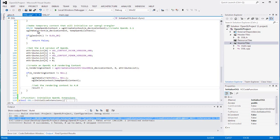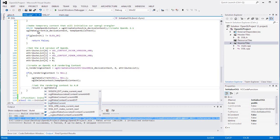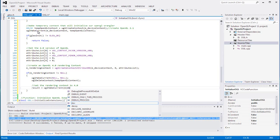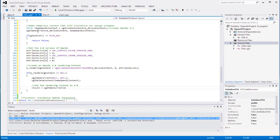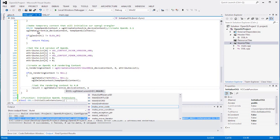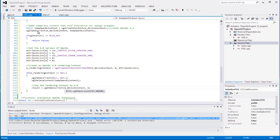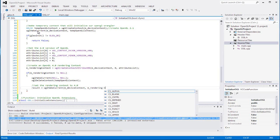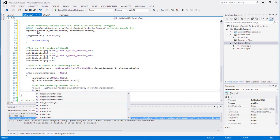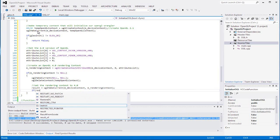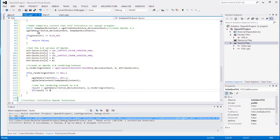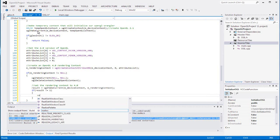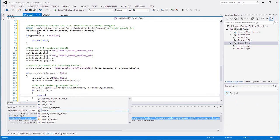Result equals wglMakeCurrent, m_device_context and m_rendering_context. Make sure you initialize it correctly. If it doesn't equal 1, that means it's an error. It has to equal 1.